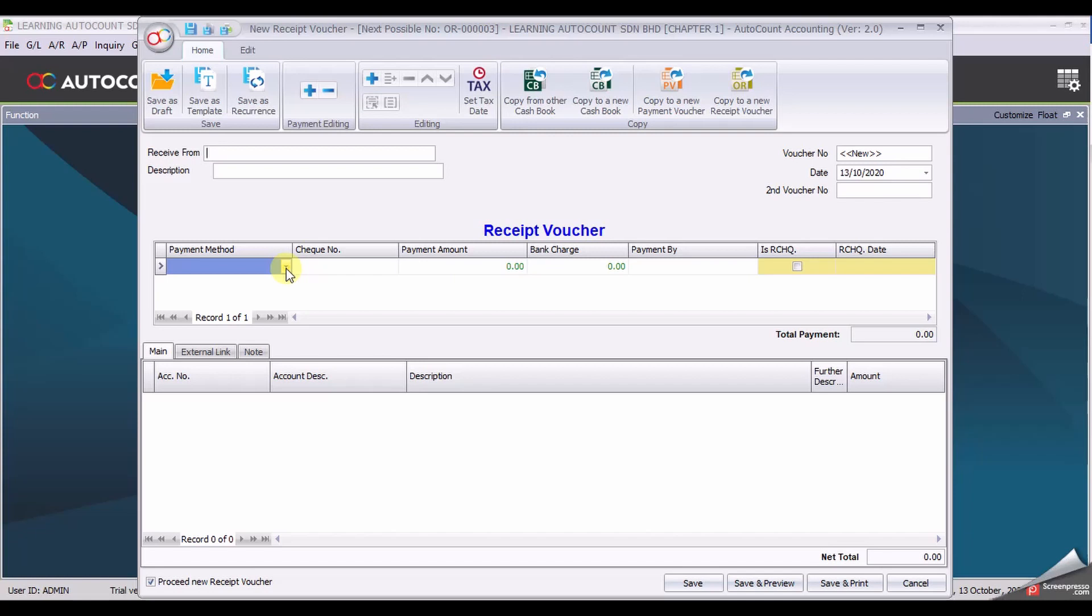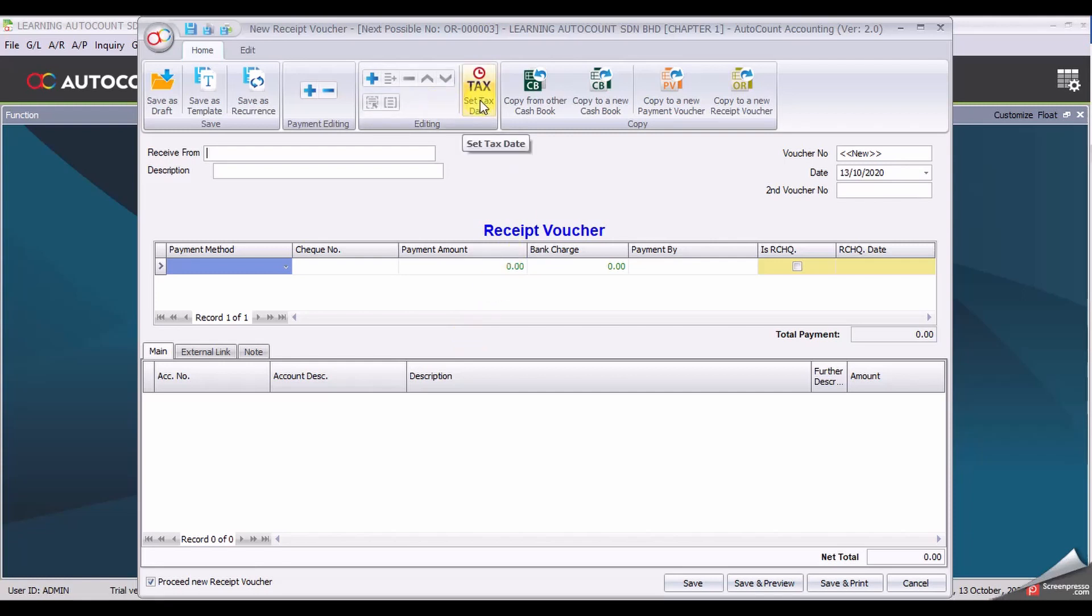Our next exercise, we will use a copy voucher function. Since you are already at an empty form, observe the panel on top. Select copy from other hash code.